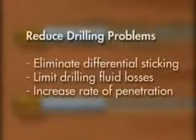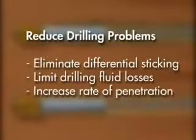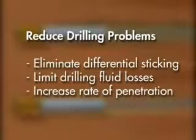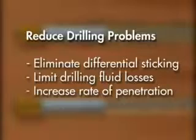Another benefit of under-balanced drilling is the reduction of drilling problems, such as differential sticking and drilling fluid losses.